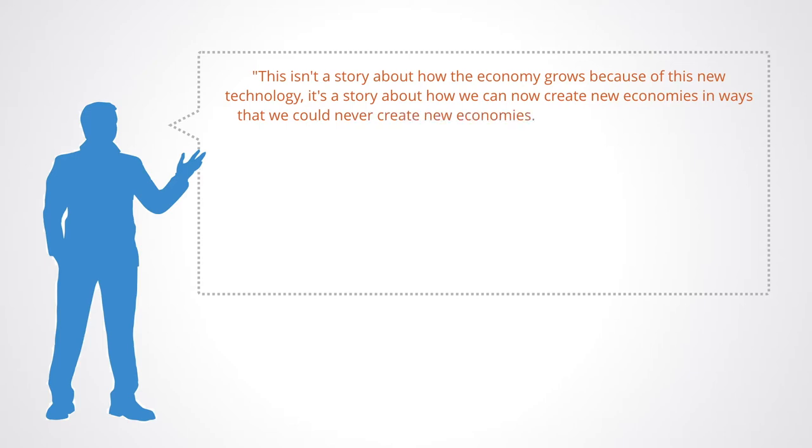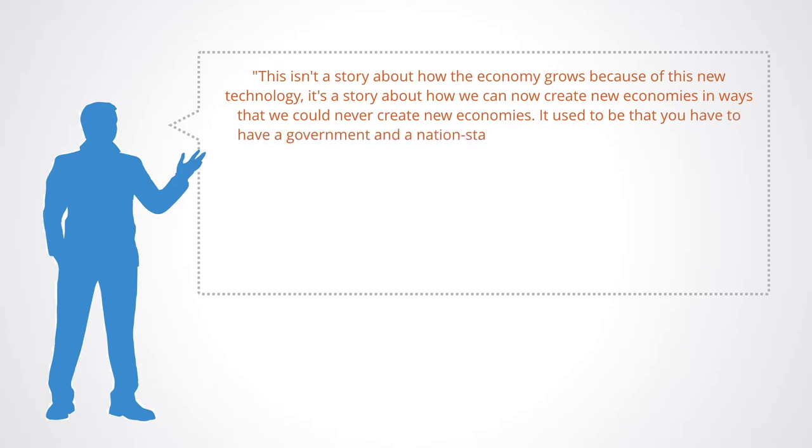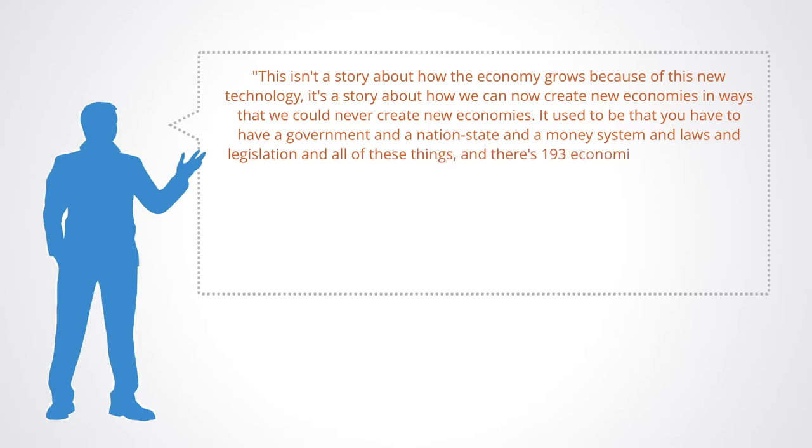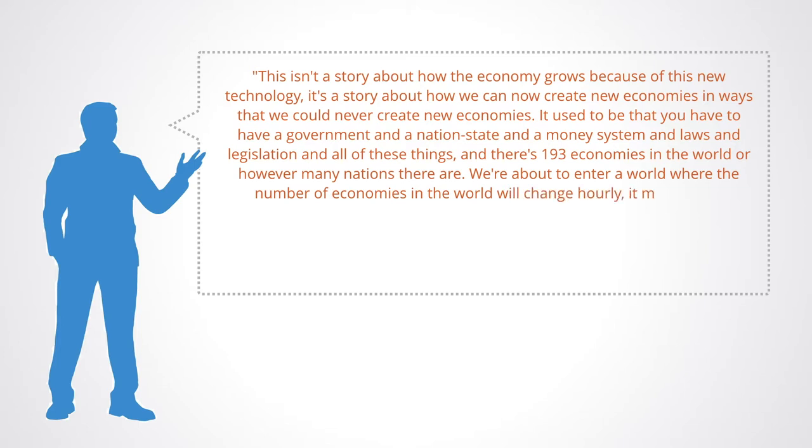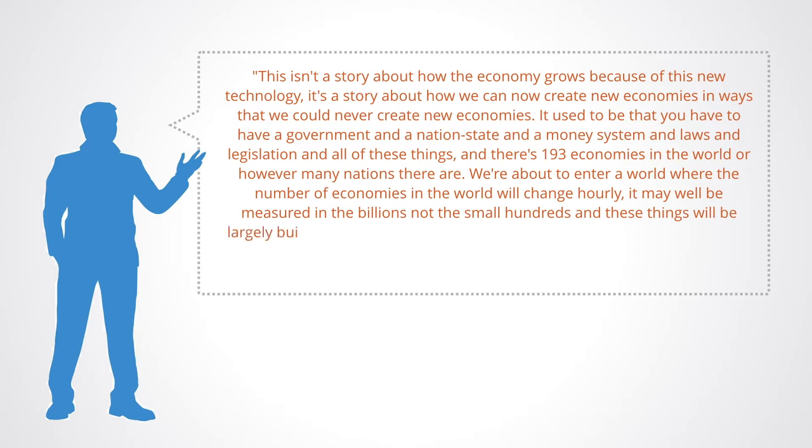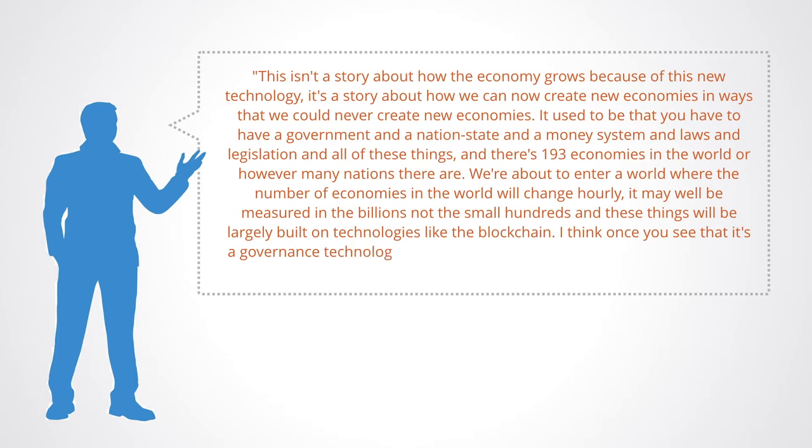It used to be that you have to have a government and a nation-state and a money system and laws and legislation and all of those things. There's 193 economies in the world or however many nations there are. We're about to enter a world where the number of economies in the world will change hourly. It may well be measured in the billions, not the small hundreds, and these things will be largely built on technologies like the blockchain.